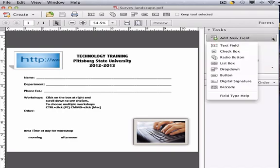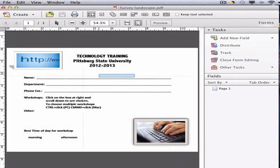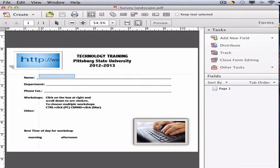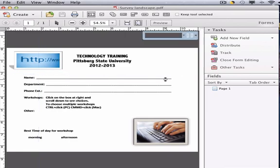Go to Add New Field and Text Field. Now you're going to want to draw a box or a rectangle in the desired area where you want this text field to be located.